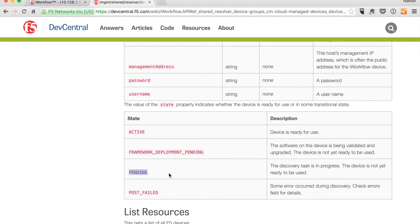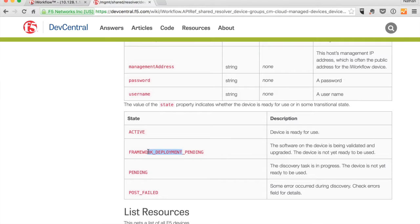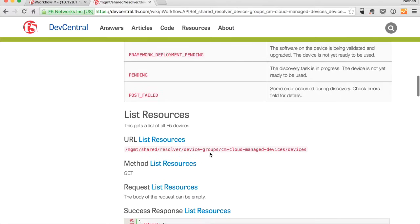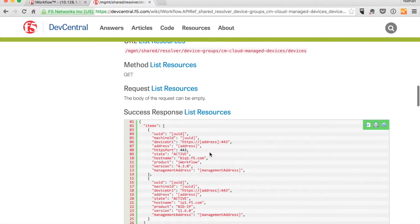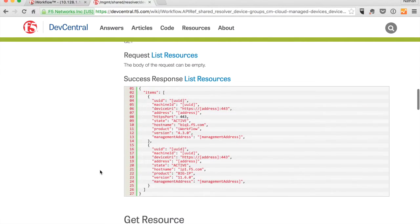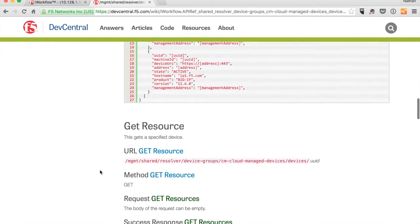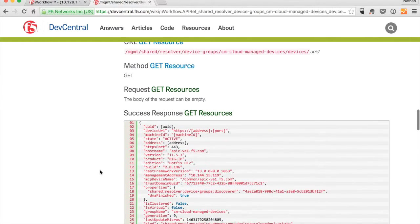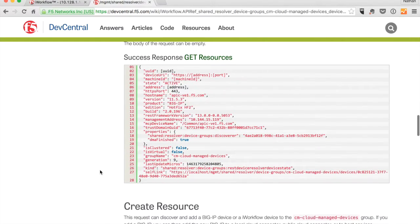So we can not just get an inventory list, but we can actually see the current state of, you know, has the framework finished deploying to a new big IP that needed a framework upgrade, etc. So you'll see there's plenty of information and even some examples of the type of payload you would receive back when you're querying these devices.